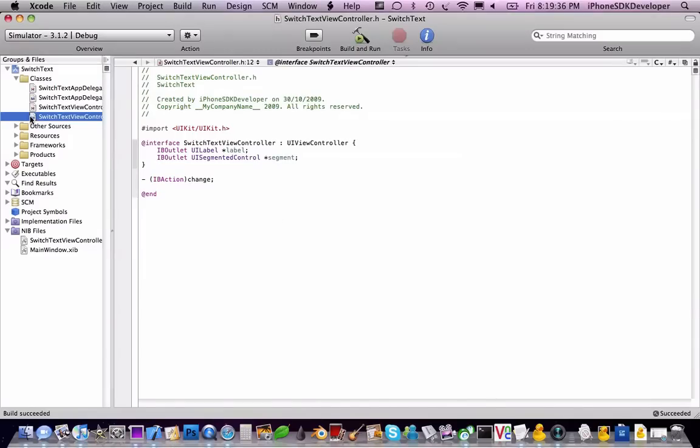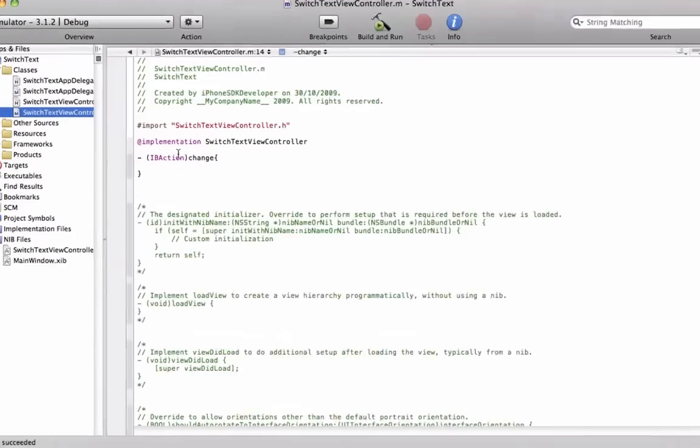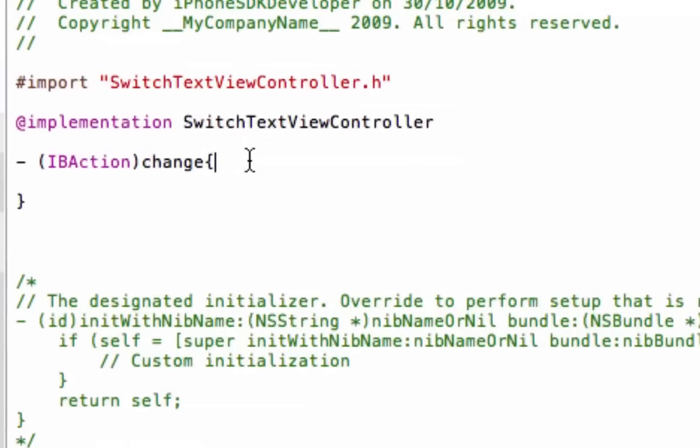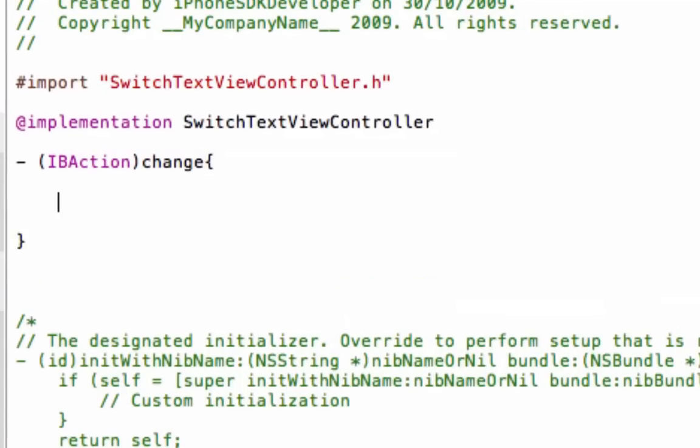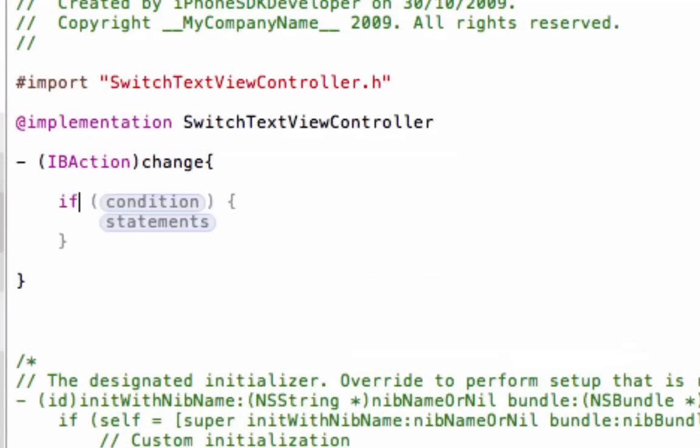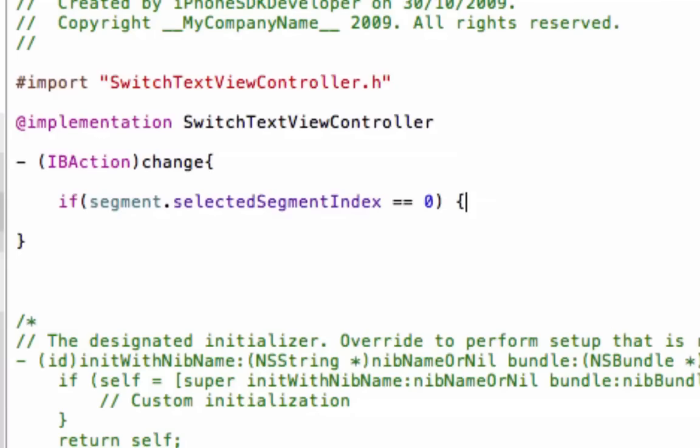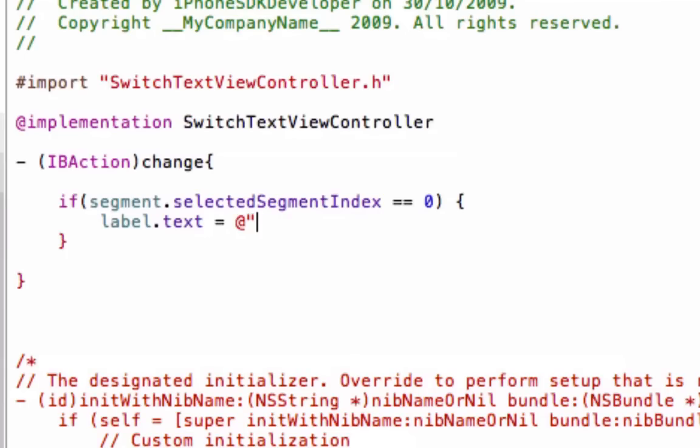So now we're going to do our code, we're going to change in two times and type in if segment dot selected segment index double to zero, label dot text double to what's hello.